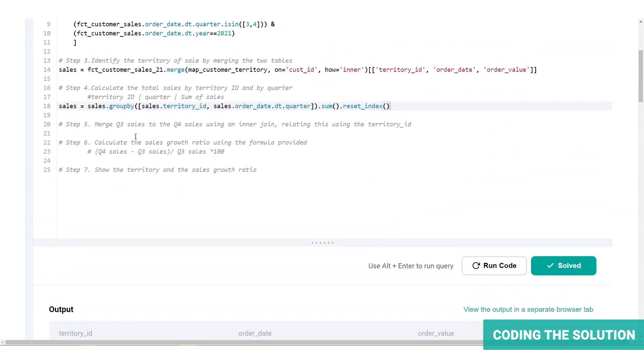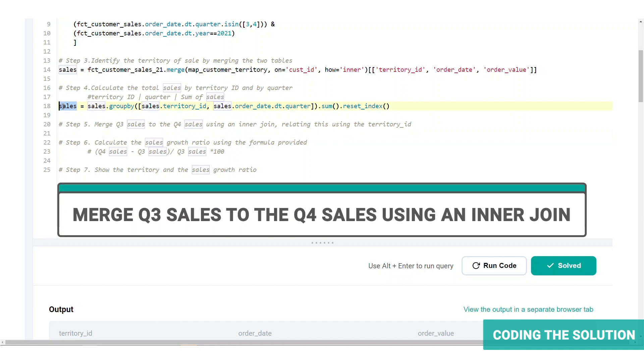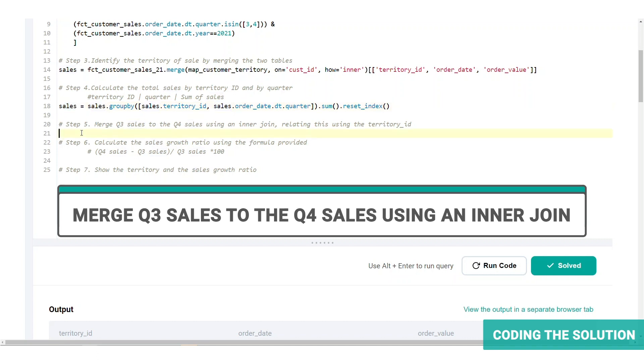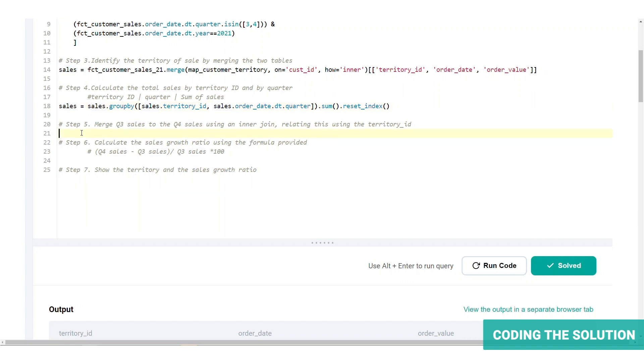Next we will transform this table into the structure of territory, Q3 sales and Q4 sales. So from our sales table, we will take a subset containing the Q3 sales and merge it into another subset containing the Q4 sales. Let's start with the Q3 sales subset.